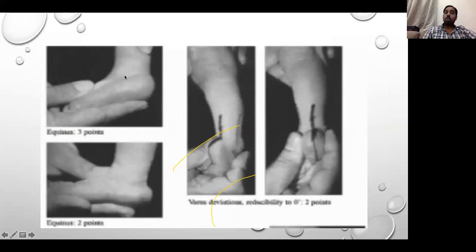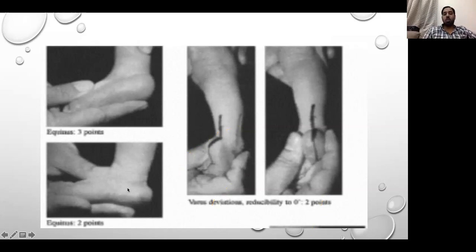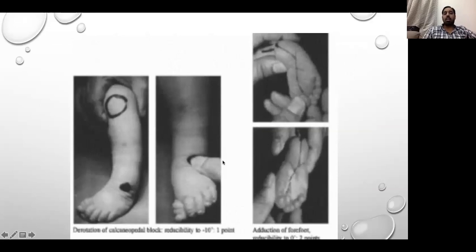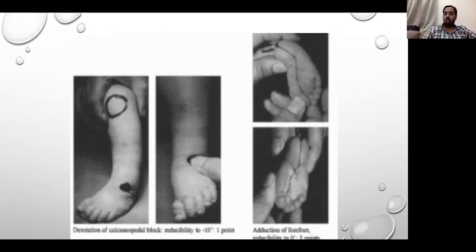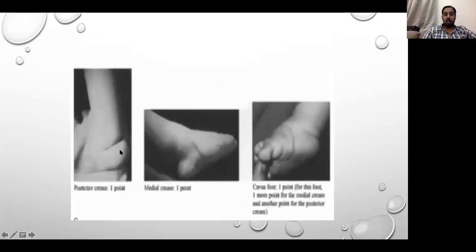The clinical images used by DiMeglio himself for the scoring are available in clinical tarsians. For example, equinus in the maximally corrected position is given three points in one image and two points in another. For varus deviation, the left side is not reducible while the right side is quite reducible. Similarly for derotation of the calcaneo-pedal block and forefoot adduction — the heel bisector line helps distinguish irreducible from reducible cases. Images also show a posterior crease, medial crease, and a cavus foot appearance.